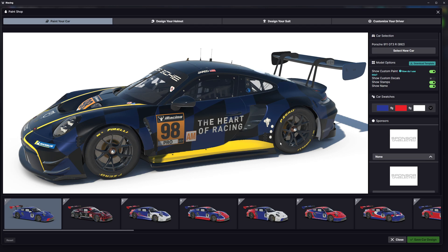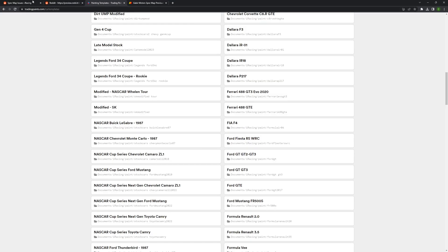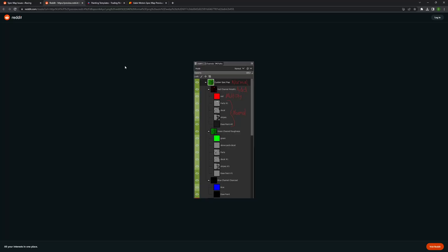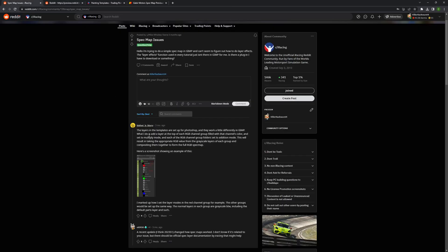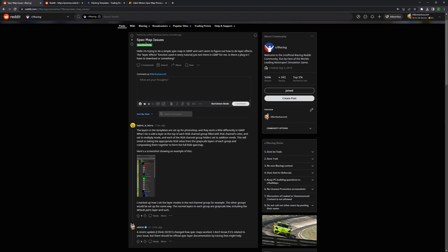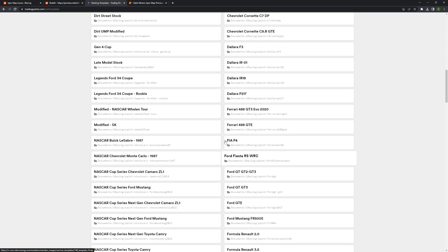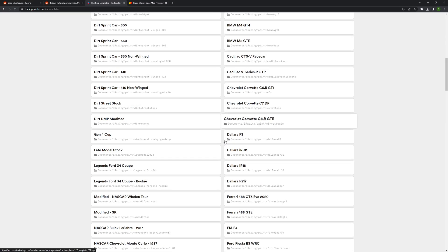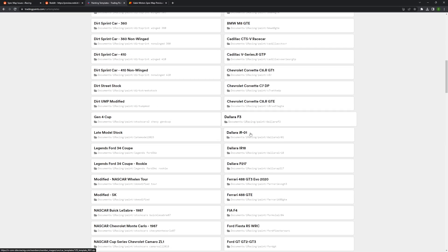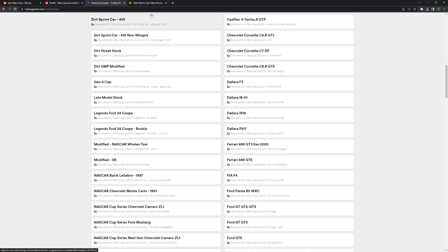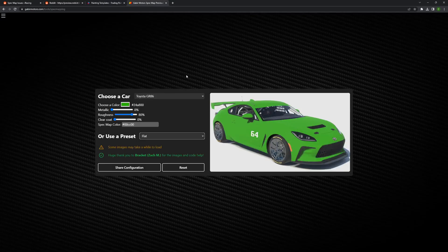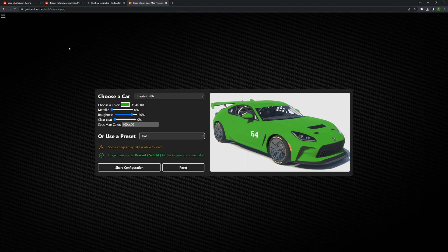The challenge here is the templates you get from trading paints are set up for Photoshop, not GIMP. I'm going to walk you through how to quickly make that conversion because what you are looking for in a spec file is a combination of red, blue, and green, not black or white. Shout out to the guy on Reddit, Bigfoot is blurry, who posted a helpful tutorial.